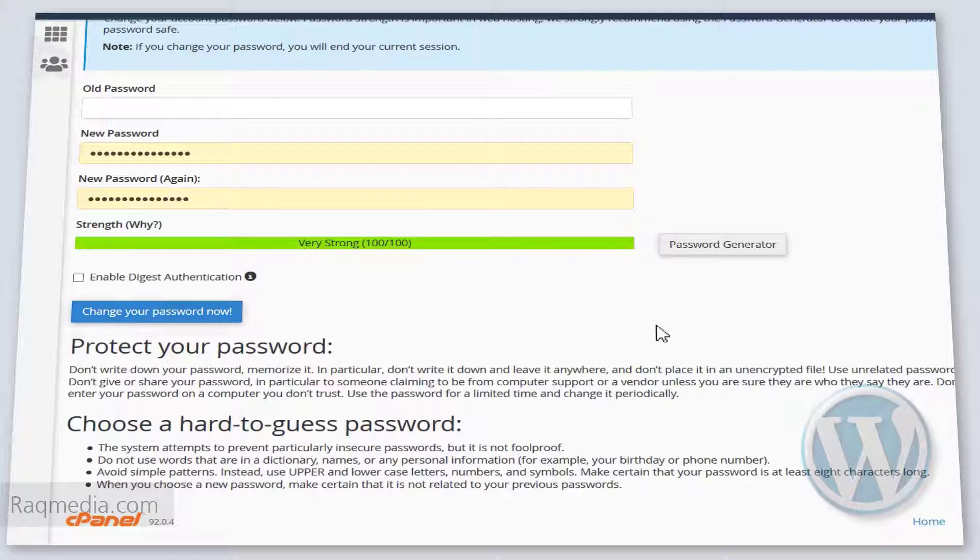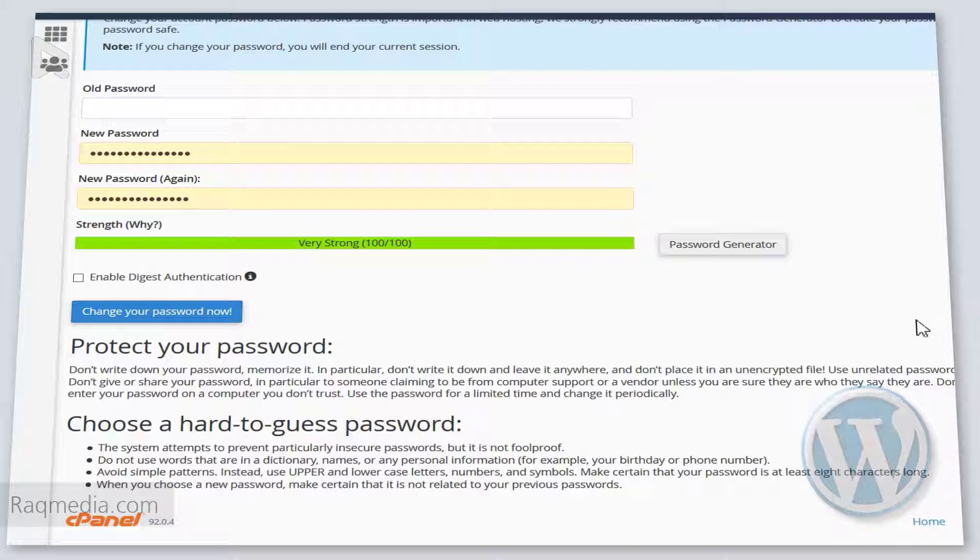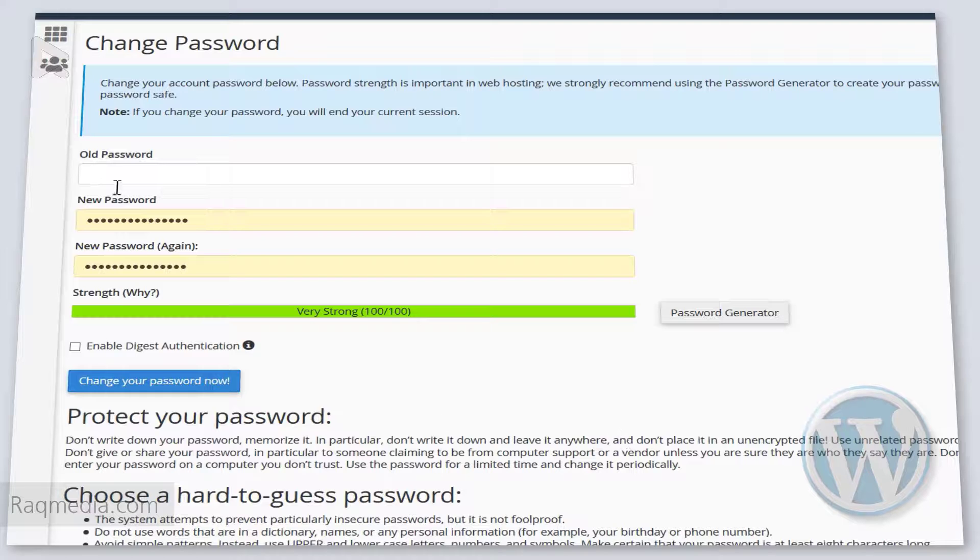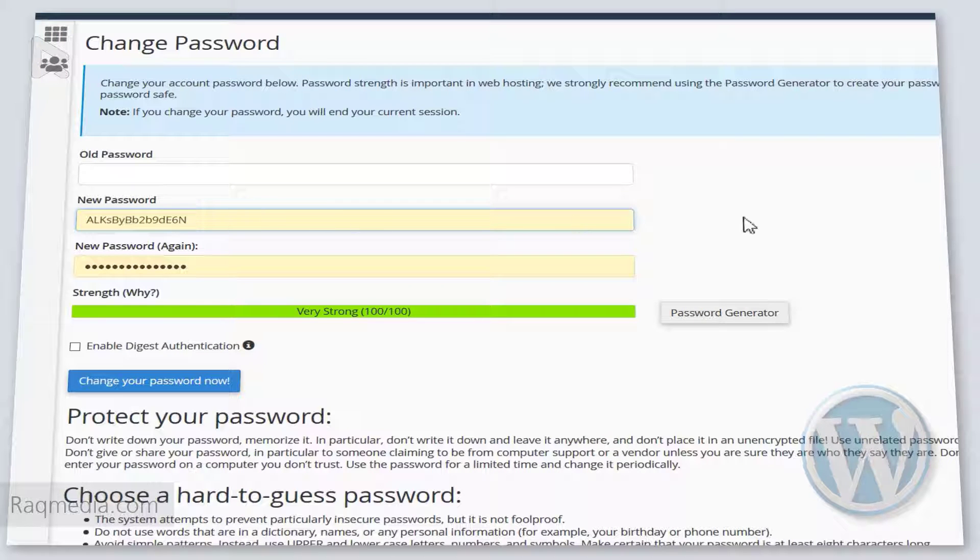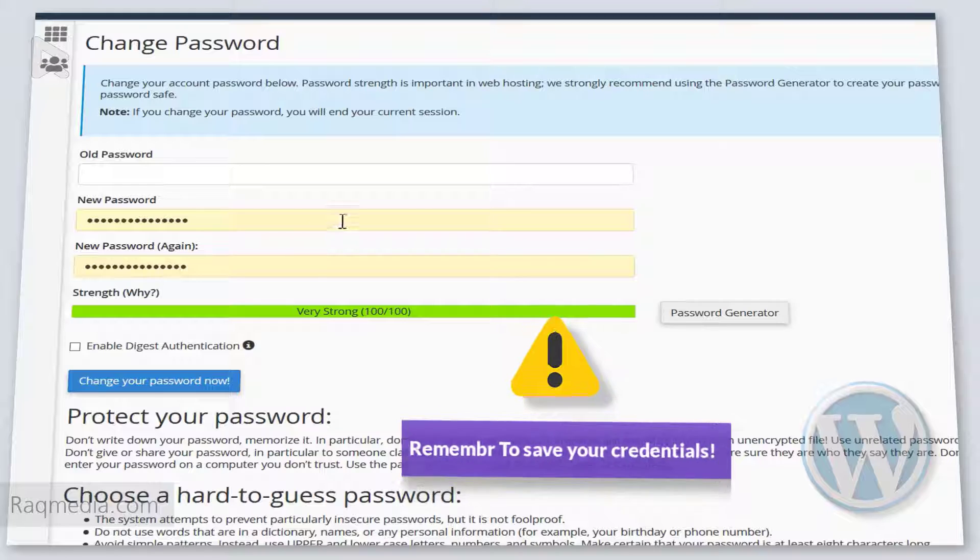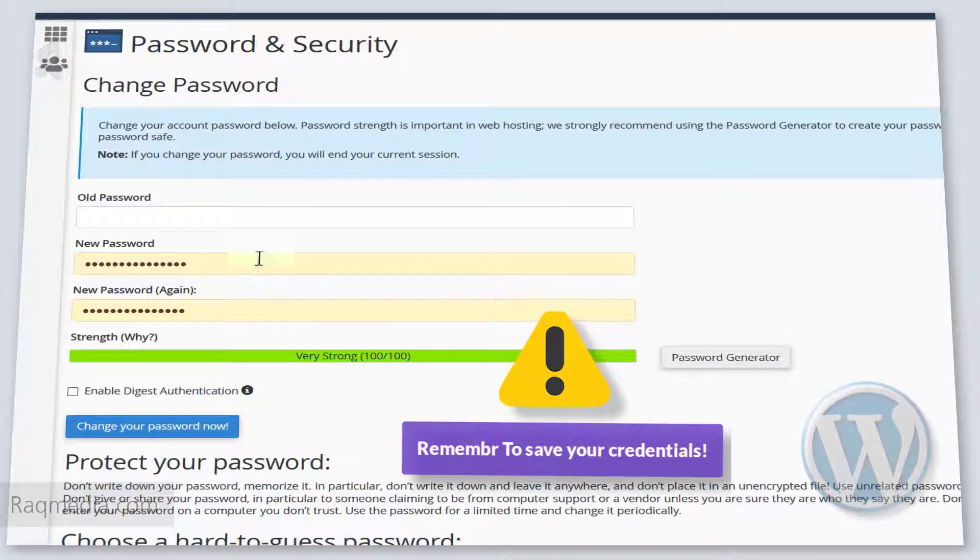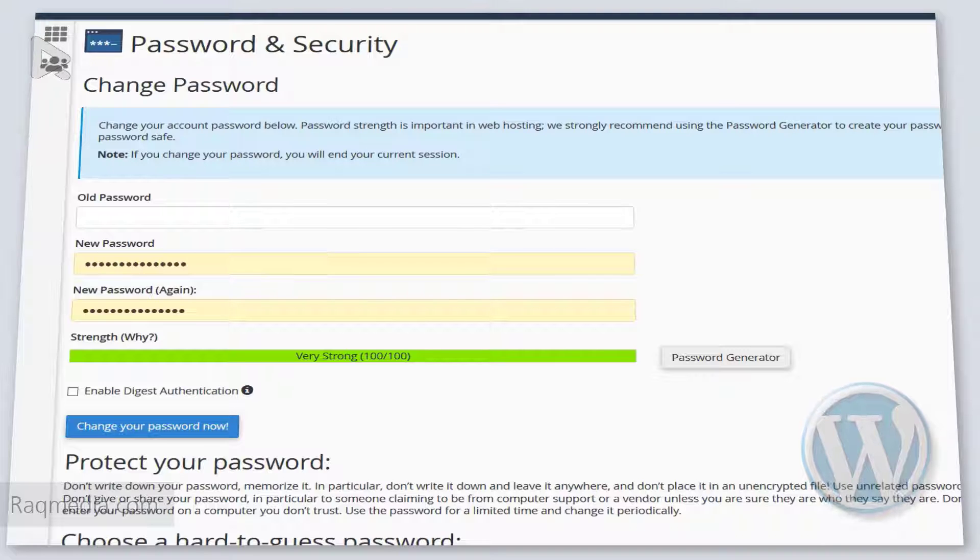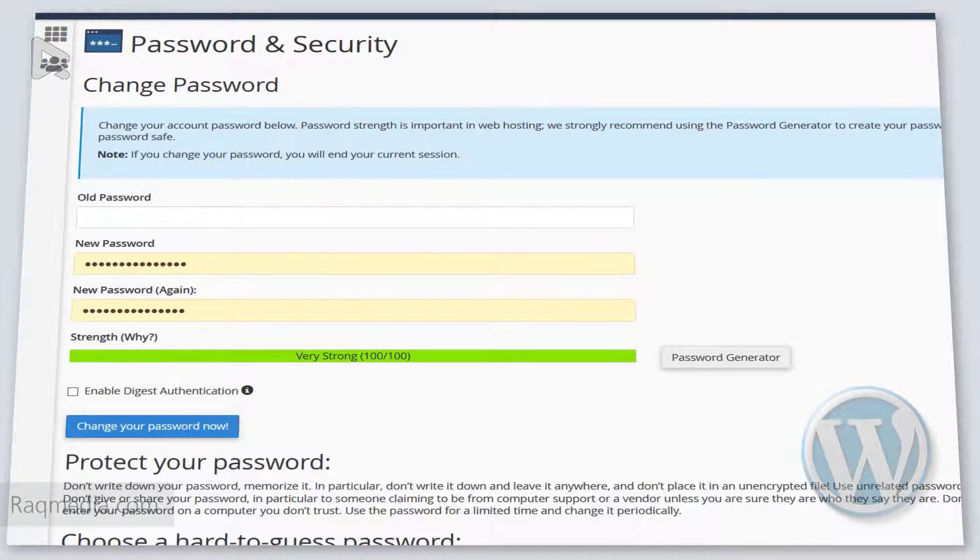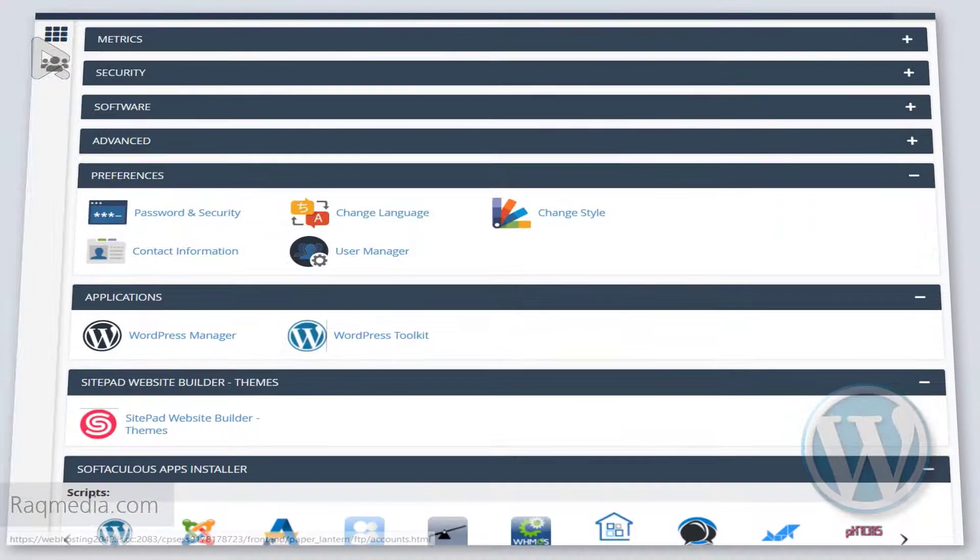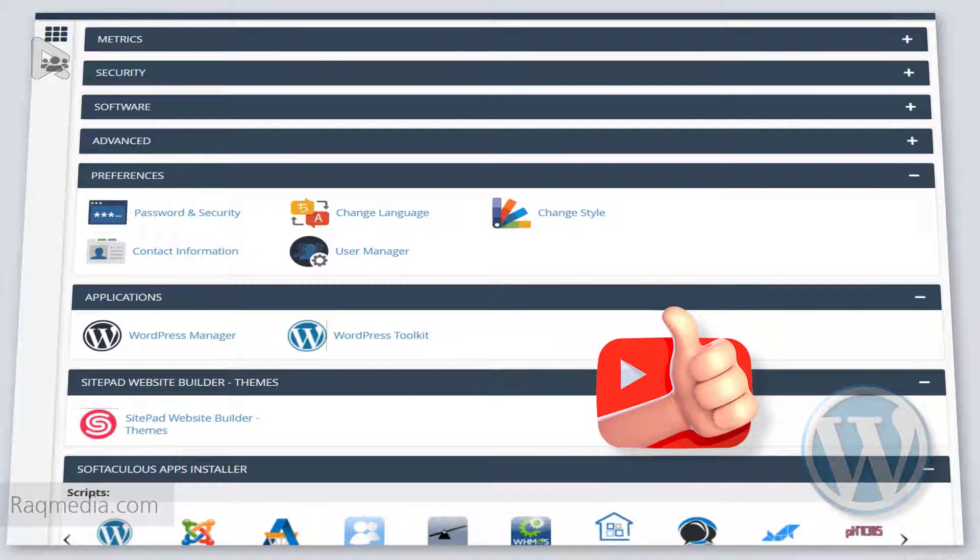You can also opt for digest authentication, and next you just hit change your password now and the new password will be activated. But make sure that you save the new password in order not to face any problems. If you lose it, you will not have any access to your dashboard again, so this is very sensitive and case sensitive too.